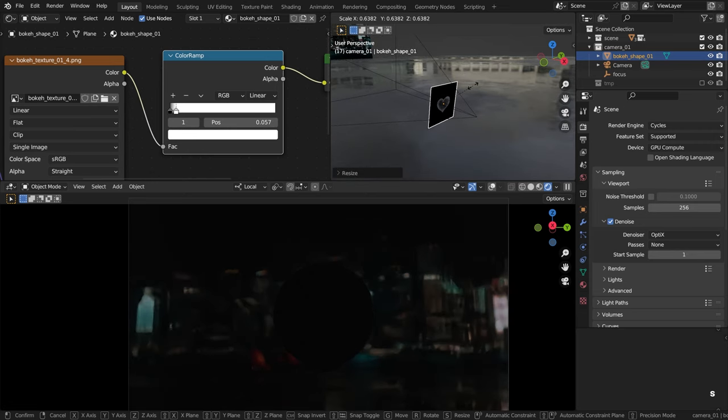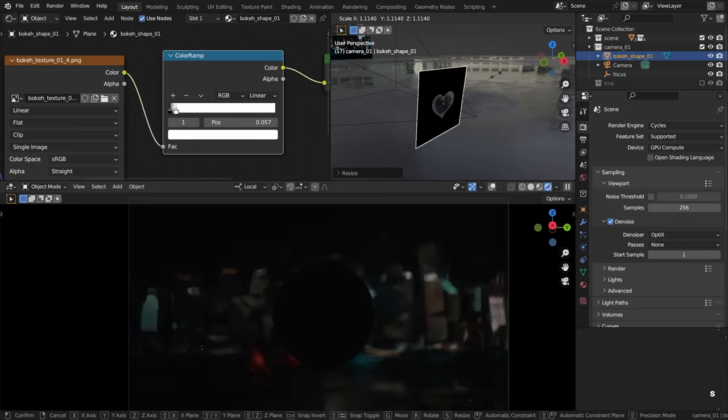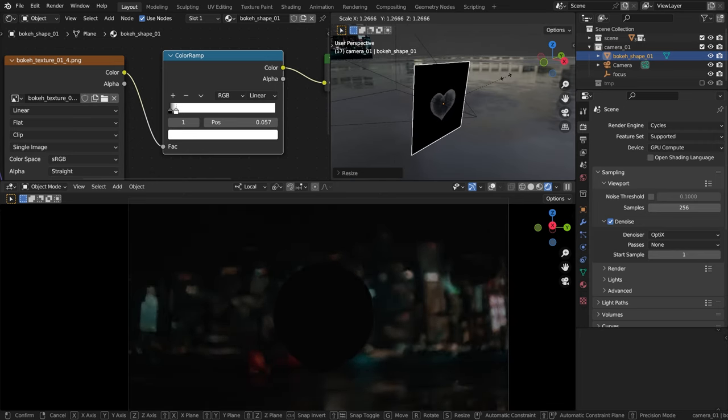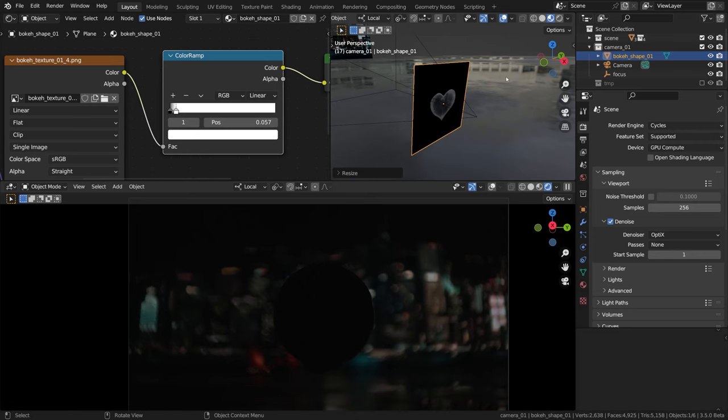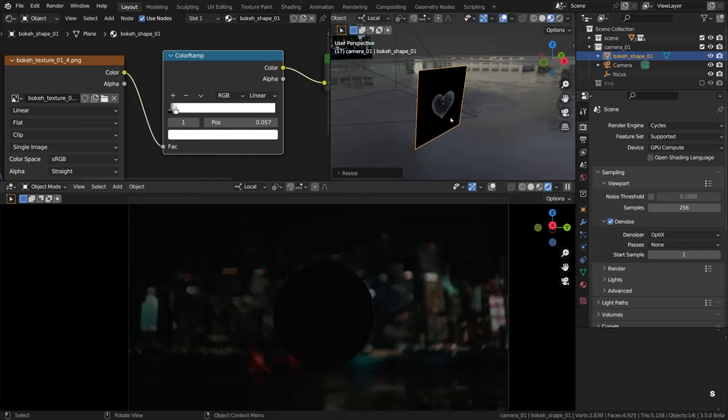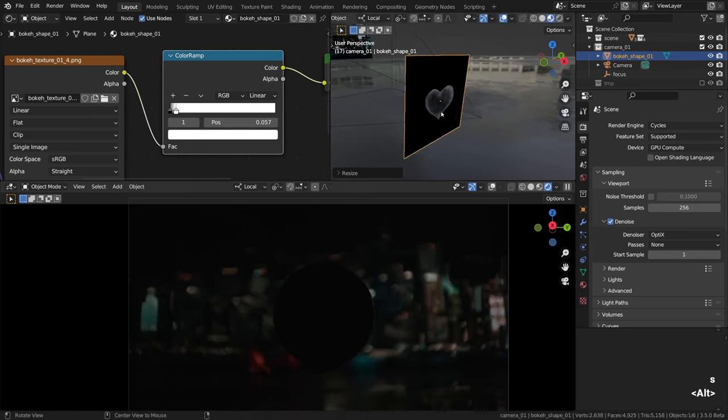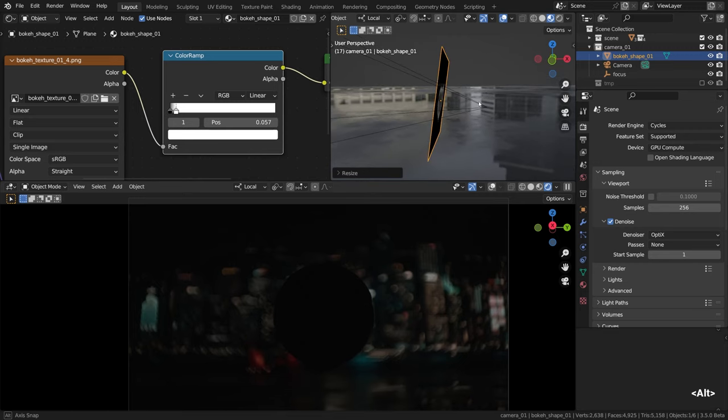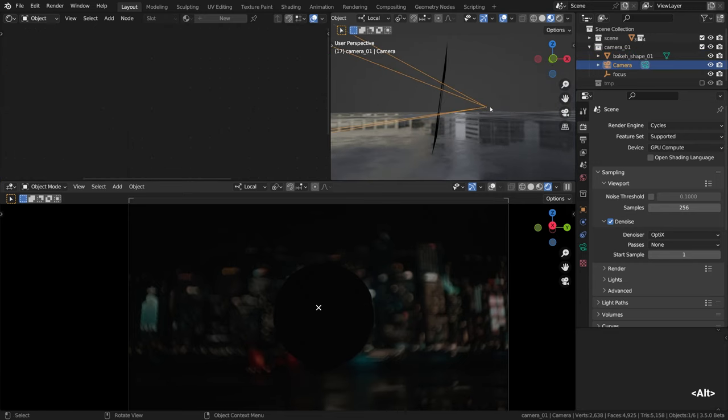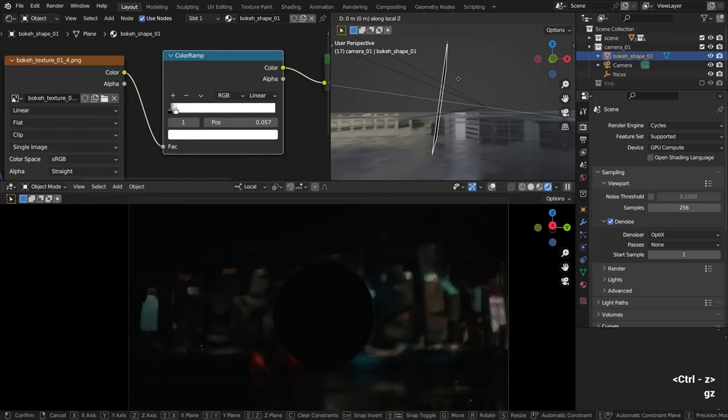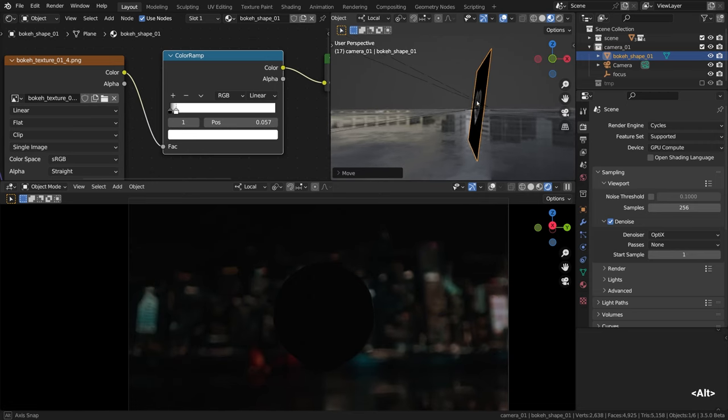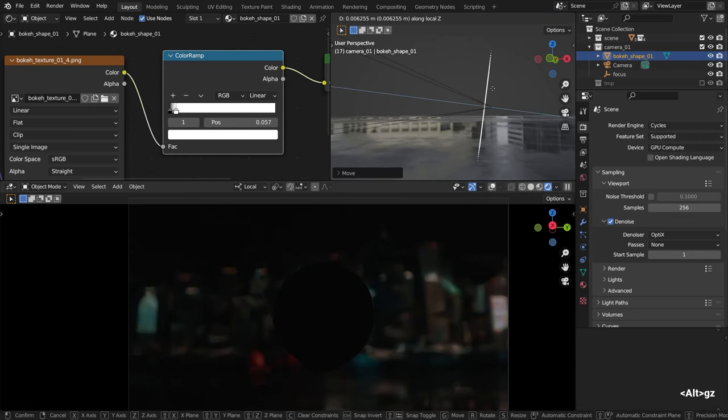Now the crucial part, press S to scale and gradually make it smaller until it clicks, I mean until the bokeh circles start turning whatever shape you have in your texture. Do you see that? It started to change and the whole thing gets slightly distorted as well. We'll get to it in a moment.